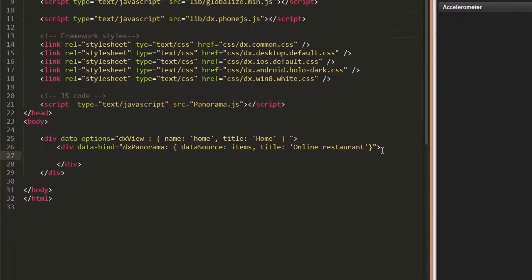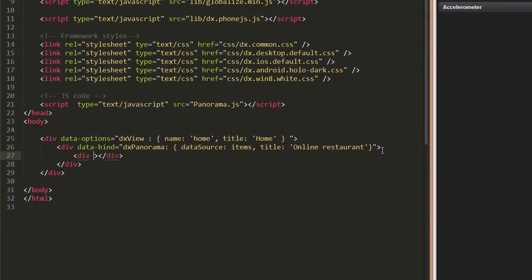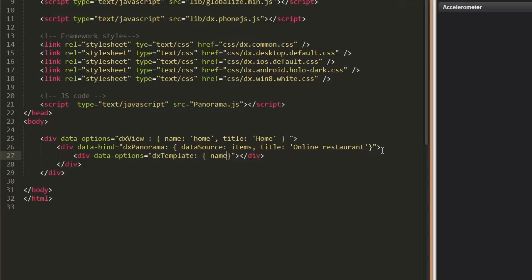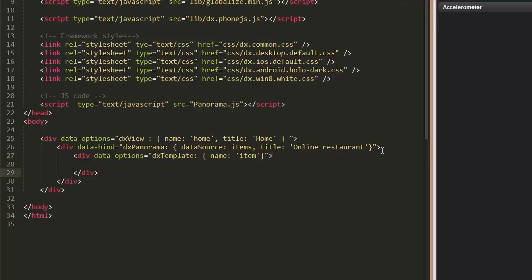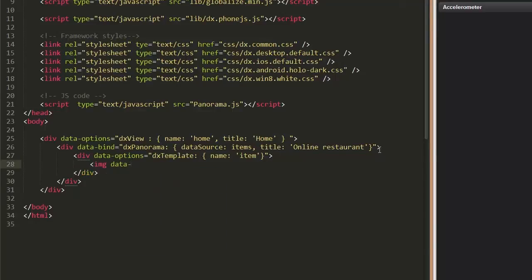To show images in our Panorama container, I'll define a custom template for Panorama items. I'll add the IMG element and bind its SRC attribute to the SRC field of the item data source.